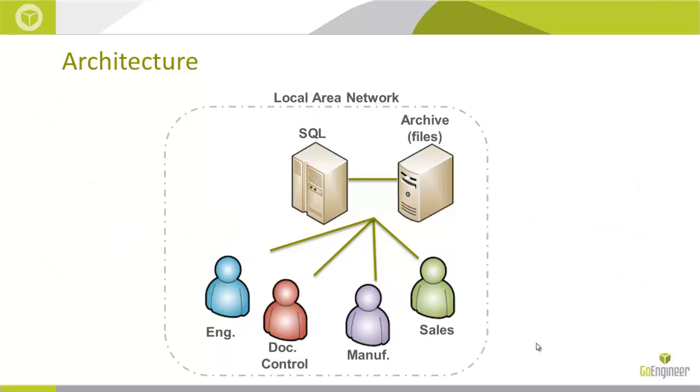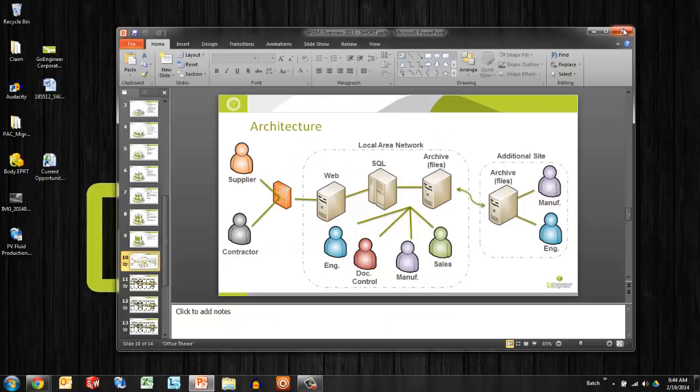We don't have to worry about backing those up. We're going to get the main archive server that has all the projects and all the files and the SQL database. That's it.